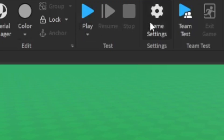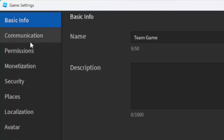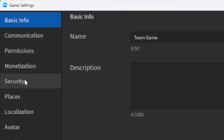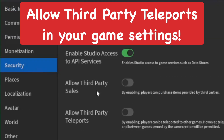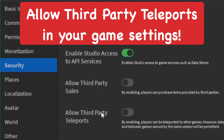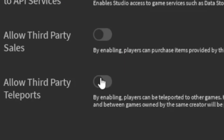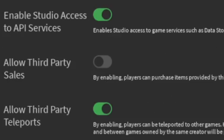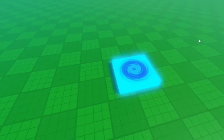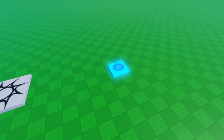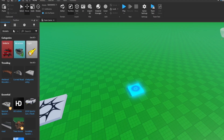Close and save the script, then go up top to Game Settings. You'll be on Basic Info by default, but go down to Security. In Security, enable Allow Third Party Teleports — this only works for games that you own, so you can't teleport to someone else's game with scripts. Save those changes.